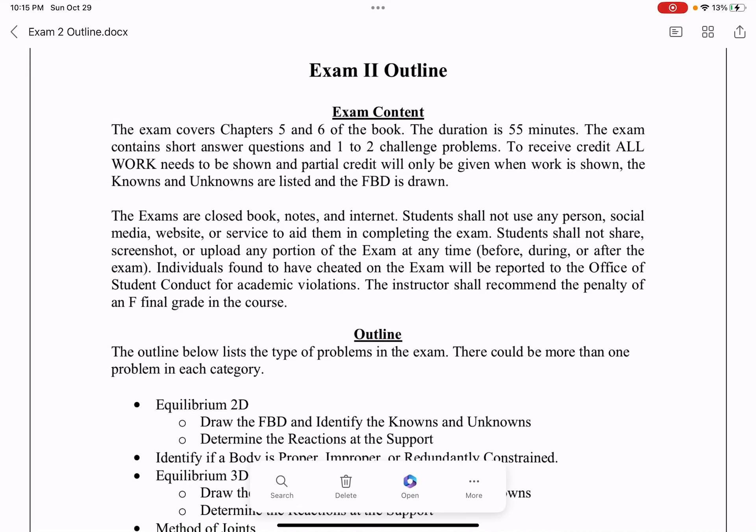Hello, students. Welcome to Statics. Today I'm going to give you a review for exam two. Exam two is going to cover chapters five and six of the book, and the duration is 55 minutes.